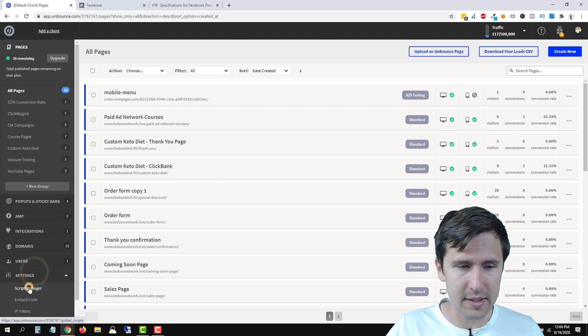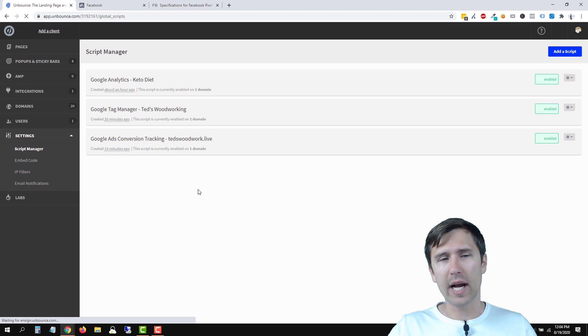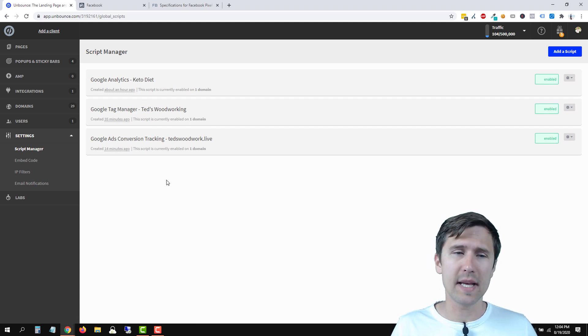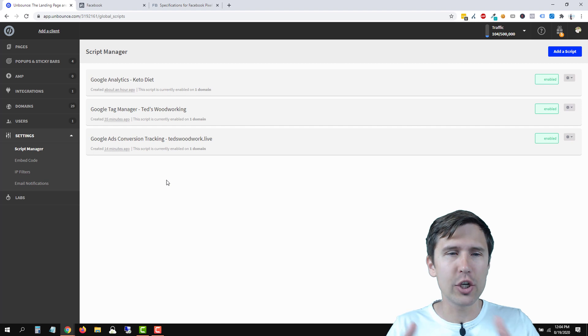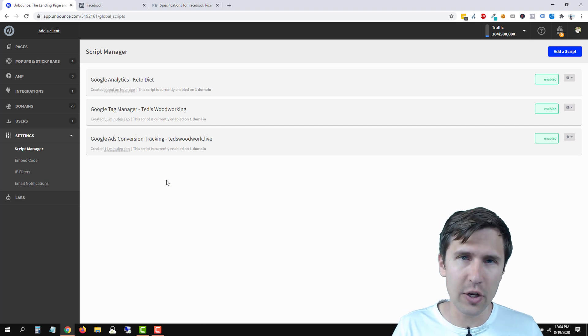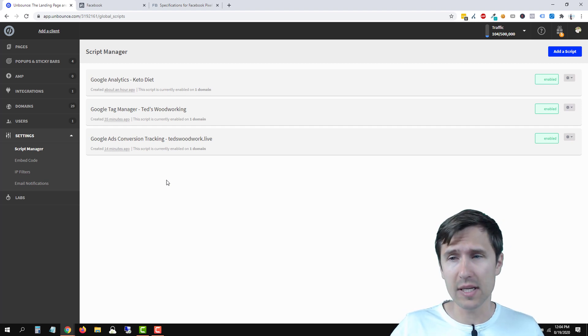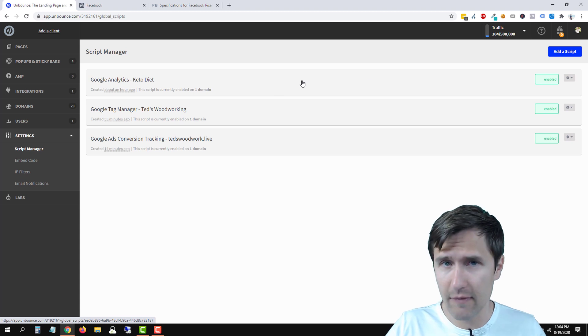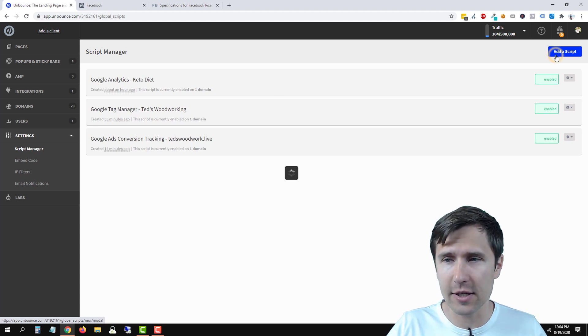We're going to click on settings, click on script manager. Now I already have some examples here that we've set up. If you are using Google Tag Manager, make sure to check that video out to know how to set up Google Tag Manager with Unbounce. For us, if you want to use just the Facebook pixel, we're going to click on add script.